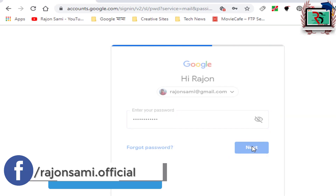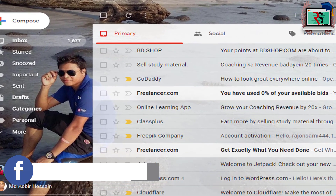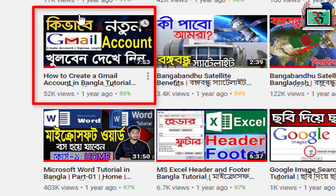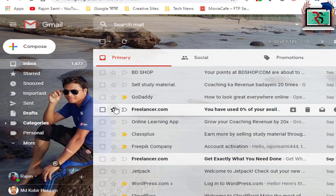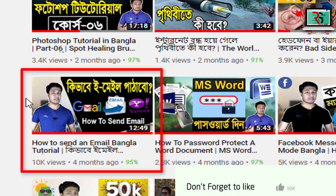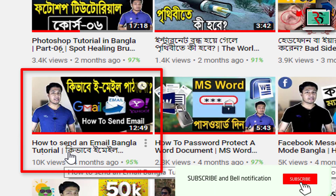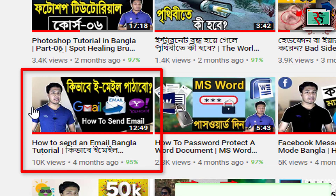Then we will click Next. If Gmail is not open, we will open our Gmail account. We will send our email. This is the link in the description box, then we will log in.